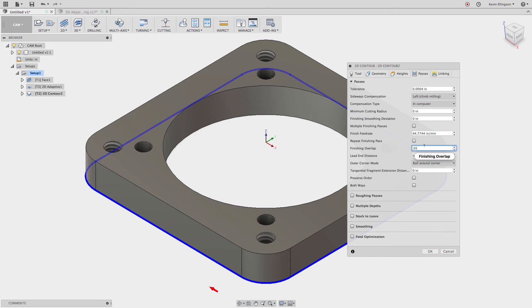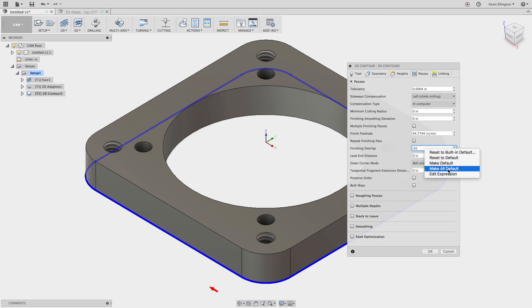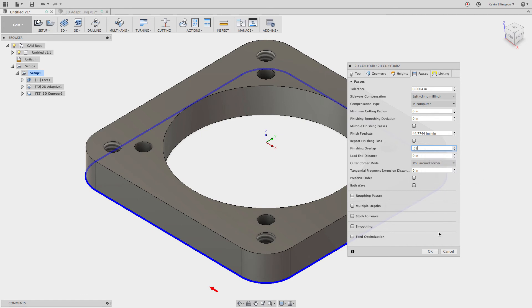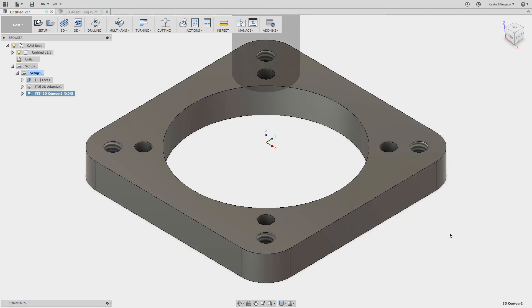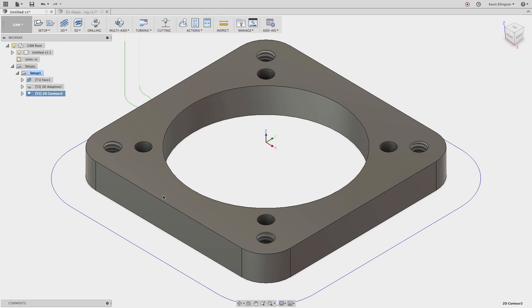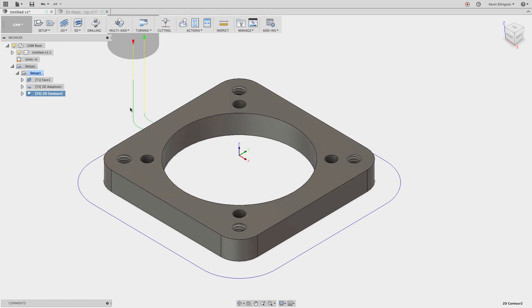But this time I'm going to right click and I'm going to say make all default. Now notice I didn't set any default for the cutting height, the bottom height where it went 20 thousandths of an inch past. I'm going to say make all default here. And go ahead and click OK. And it goes through and it does it.